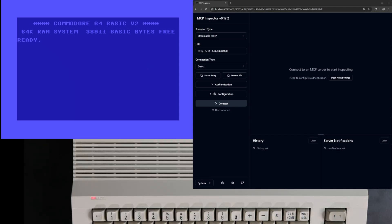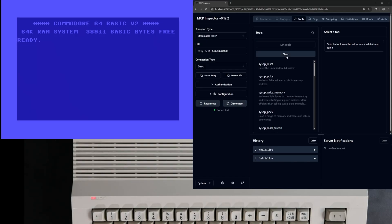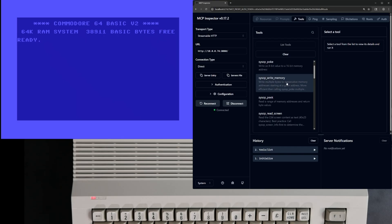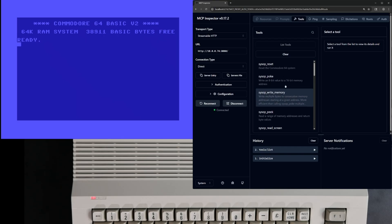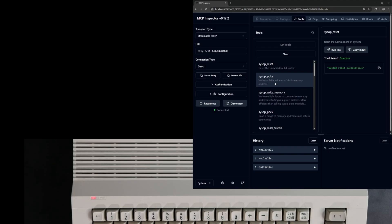First we'll use the MCP Inspector tool to test out some of the tools we expose. We just provide the address of SysOp64 and the port that our server is running on, hit connect, and then click list tools. Let's test a few out. First, let's reset the machine using sysop reset.